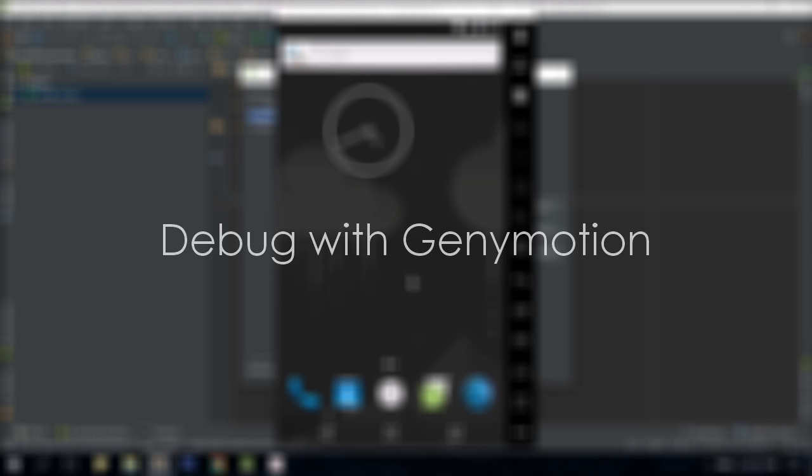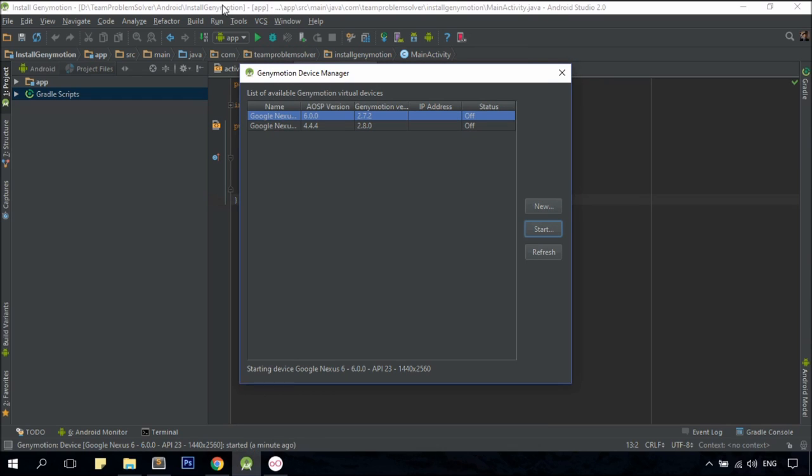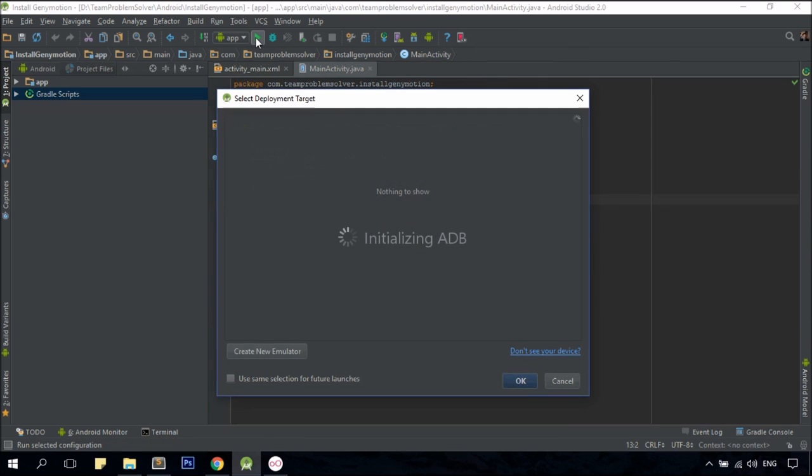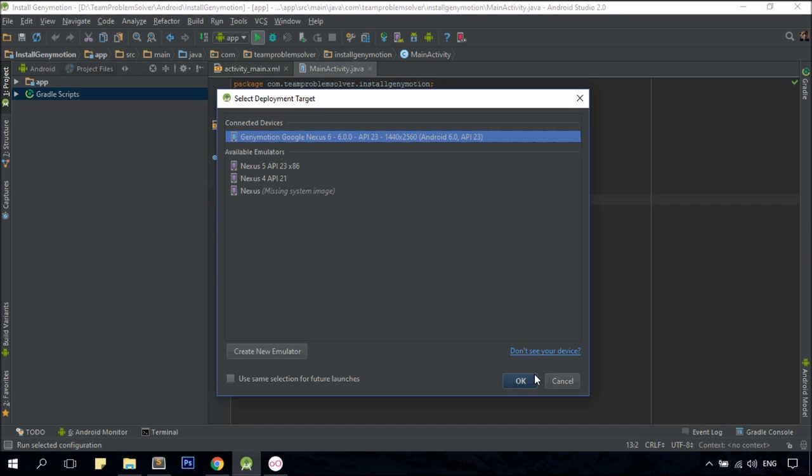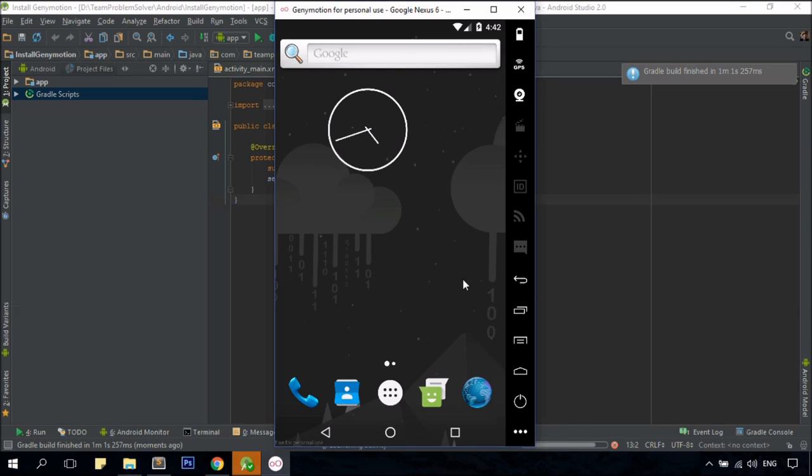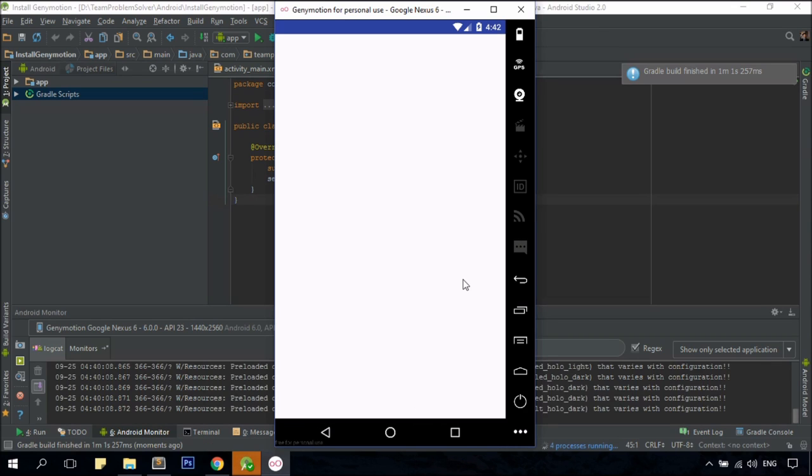Once your emulator is up and running, you can now debug your app with Genymotion by clicking on the Run App button. Select Genymotion Virtual Device as your deployment target, and click OK. There you go! Perfect!